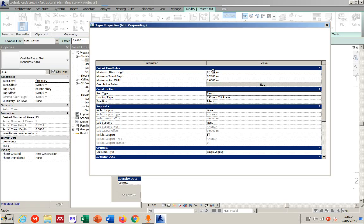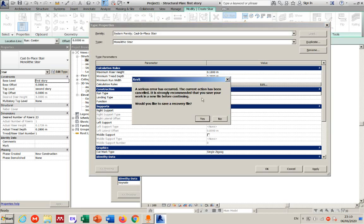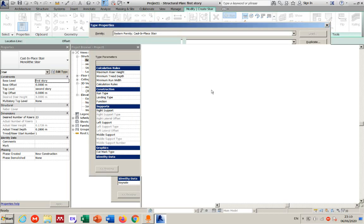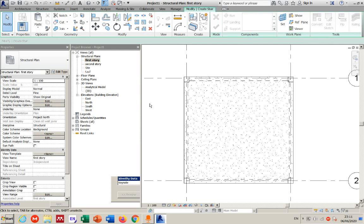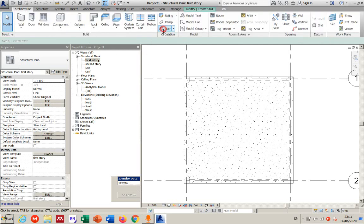These settings can be adjusted according to your model, and while creating the stair you have access to change them. However, you cannot go beyond the limits specified in the type properties. After making adjustments, go back to the architectural tab to continue.